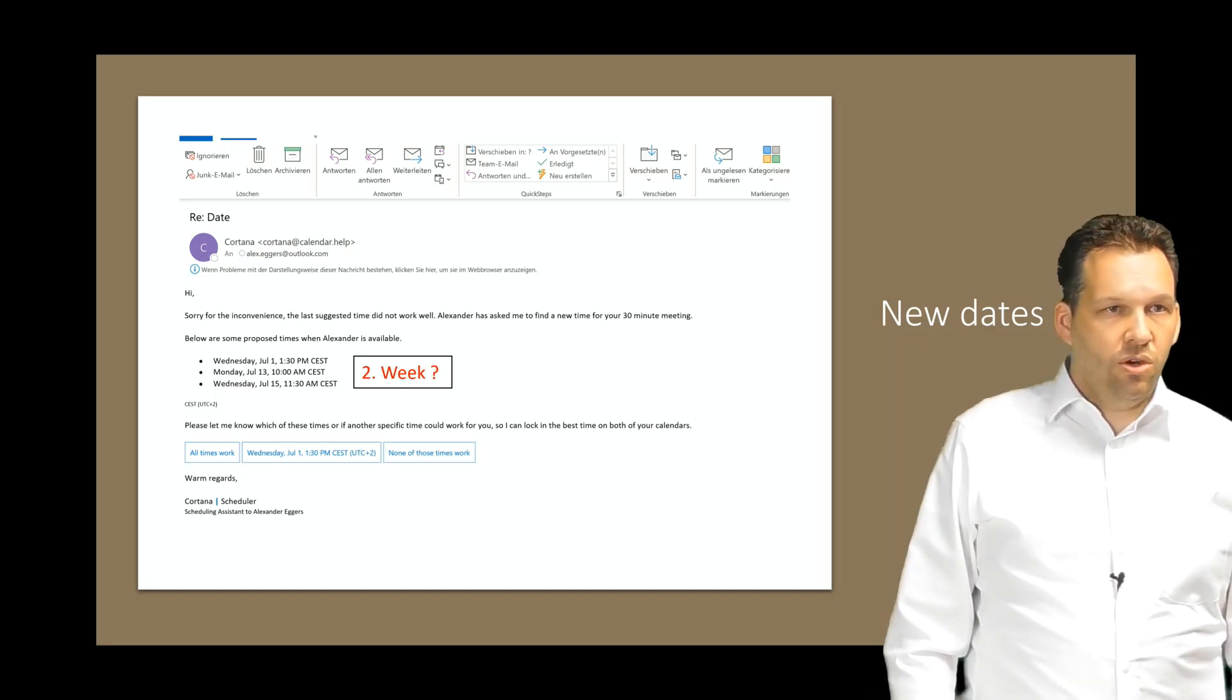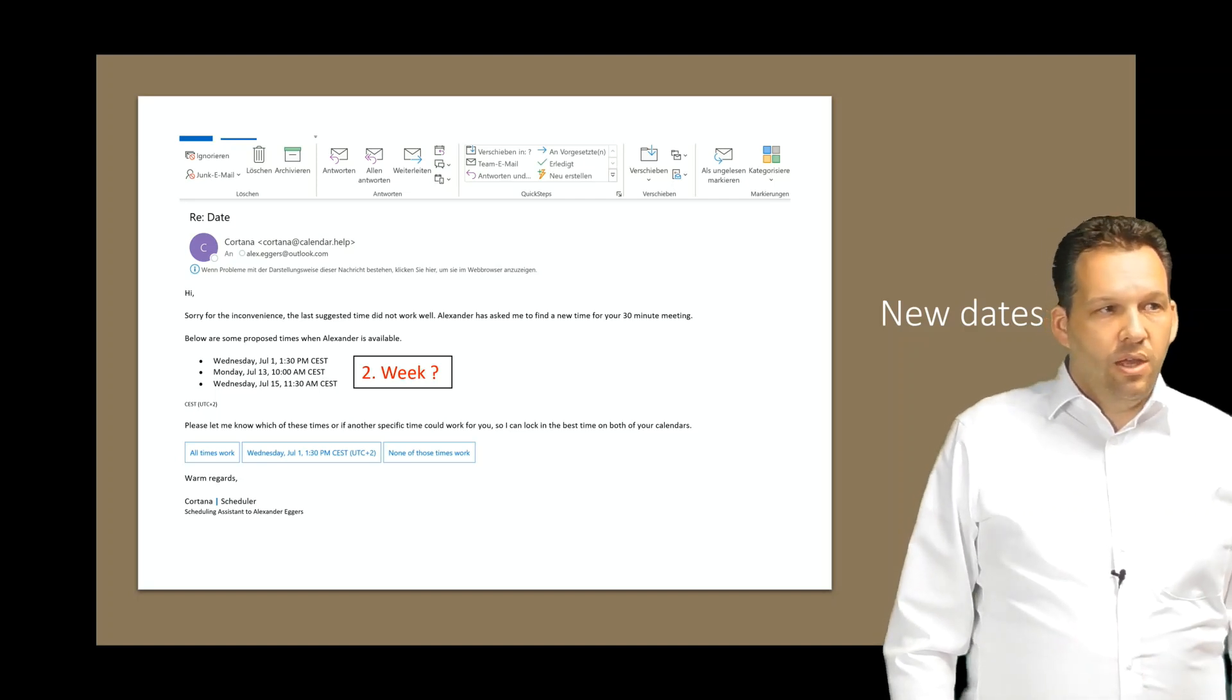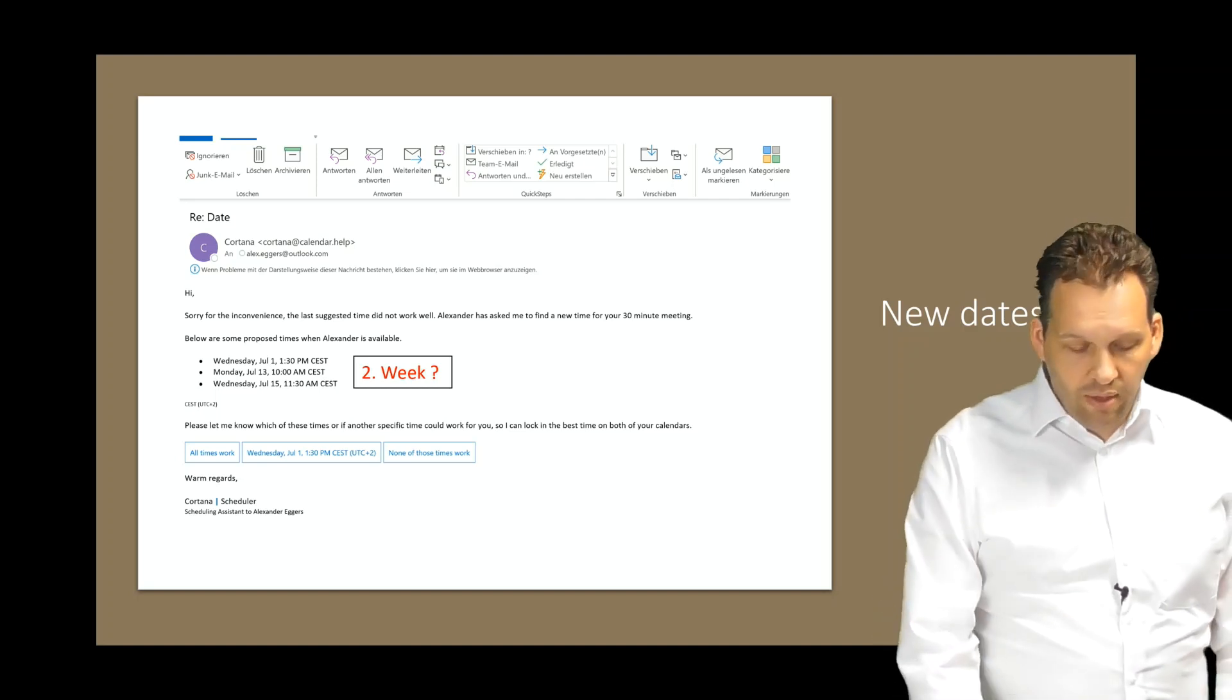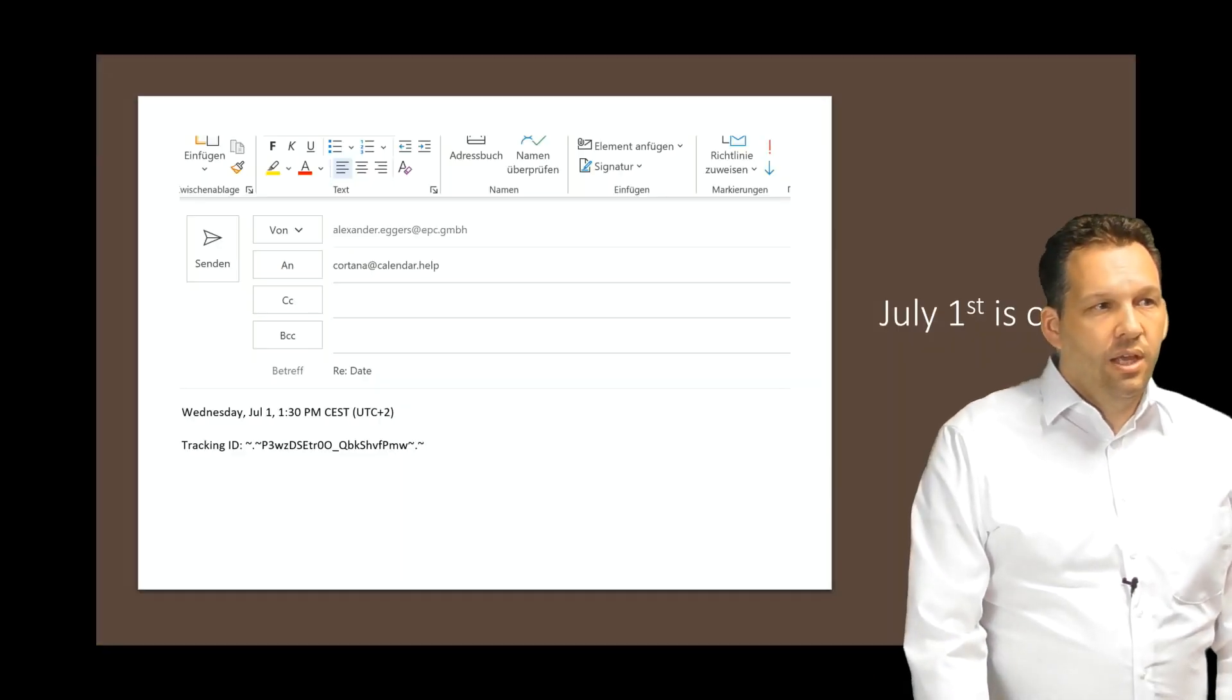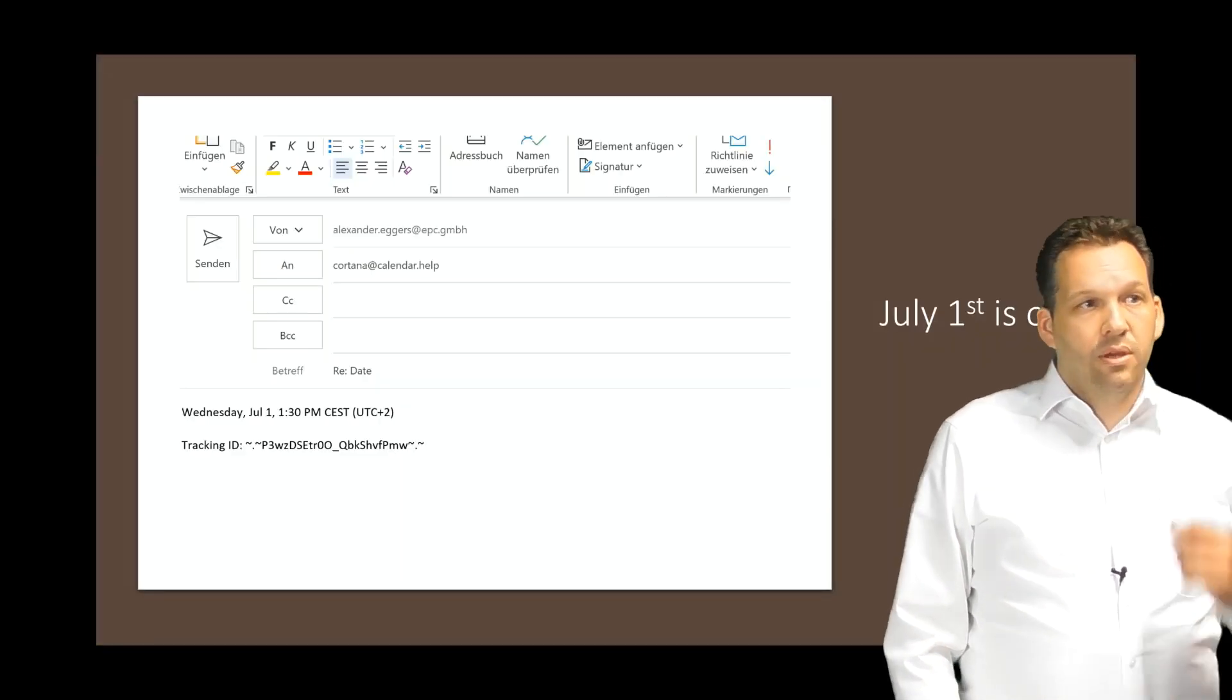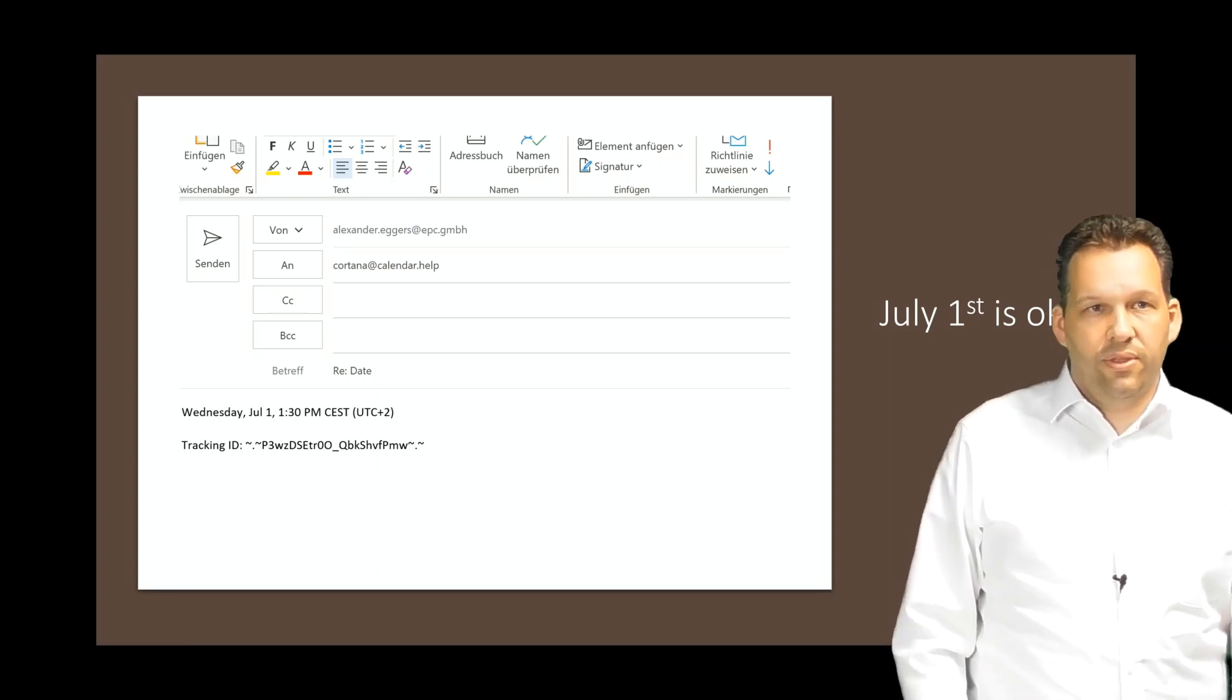What's next? The participant now can say, okay, Wednesday, July 1st is okay for me. When you press the button, it will produce an email for Cortana and he just has to send this out.